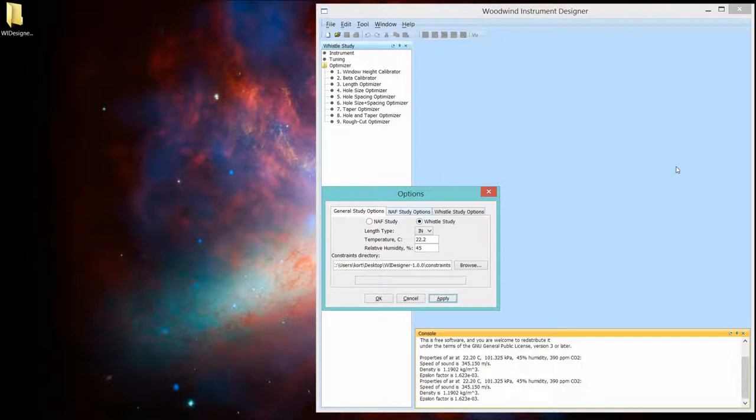Various other parts of the program are modified on the fly to fit with that representation. Since I'm a NAF maker, I'm really only going to talk about NAFs here. So, let's put it back to here.